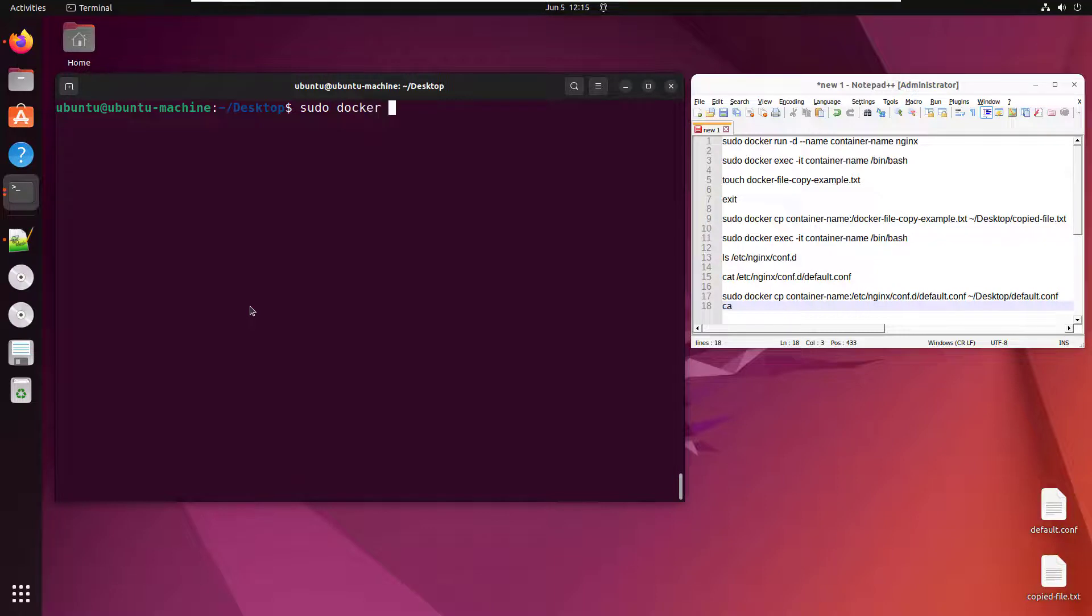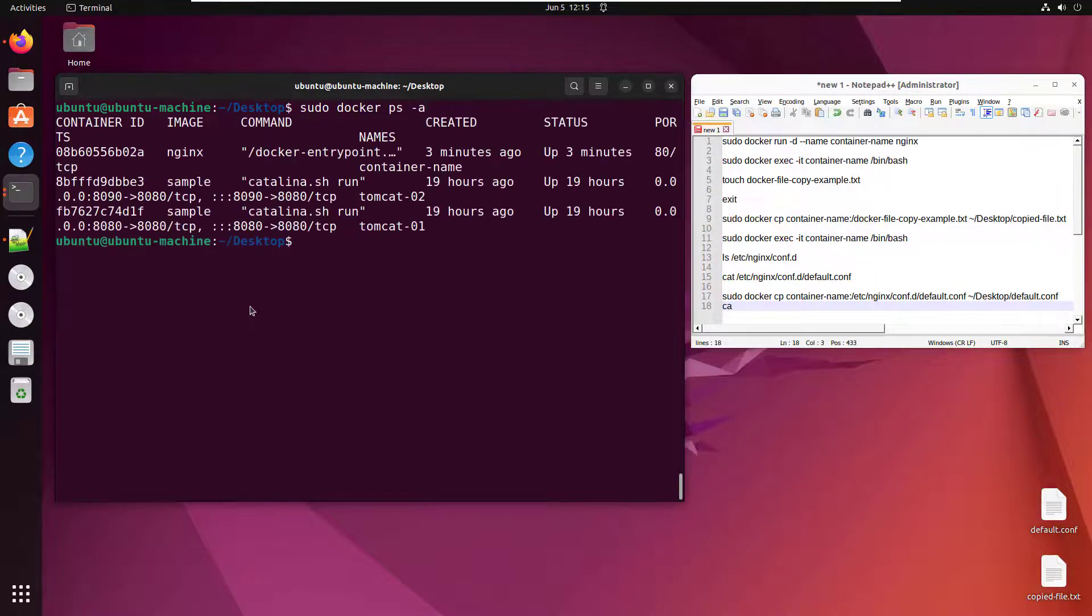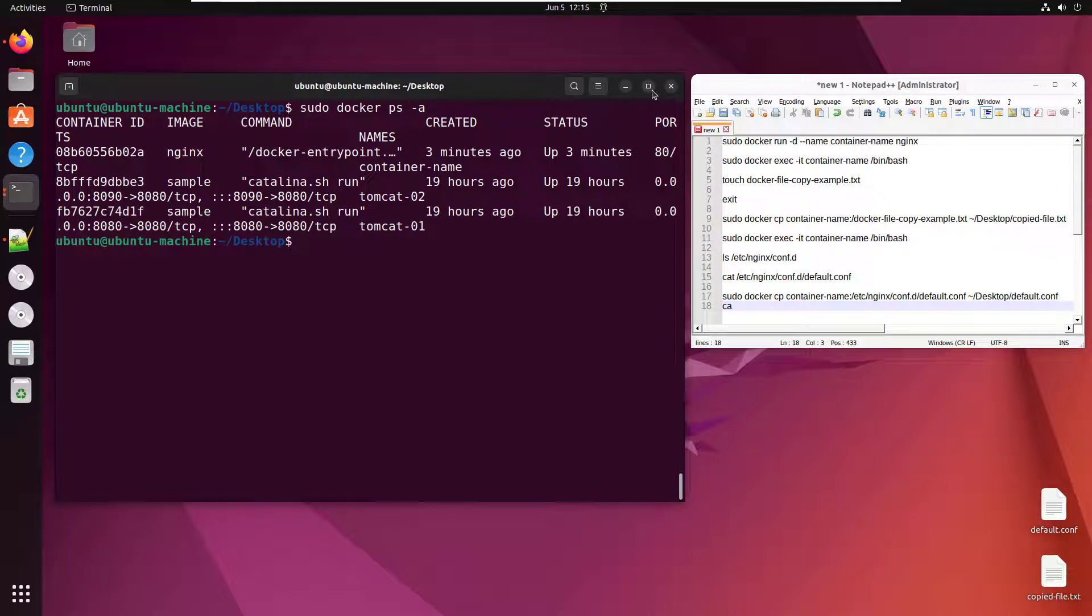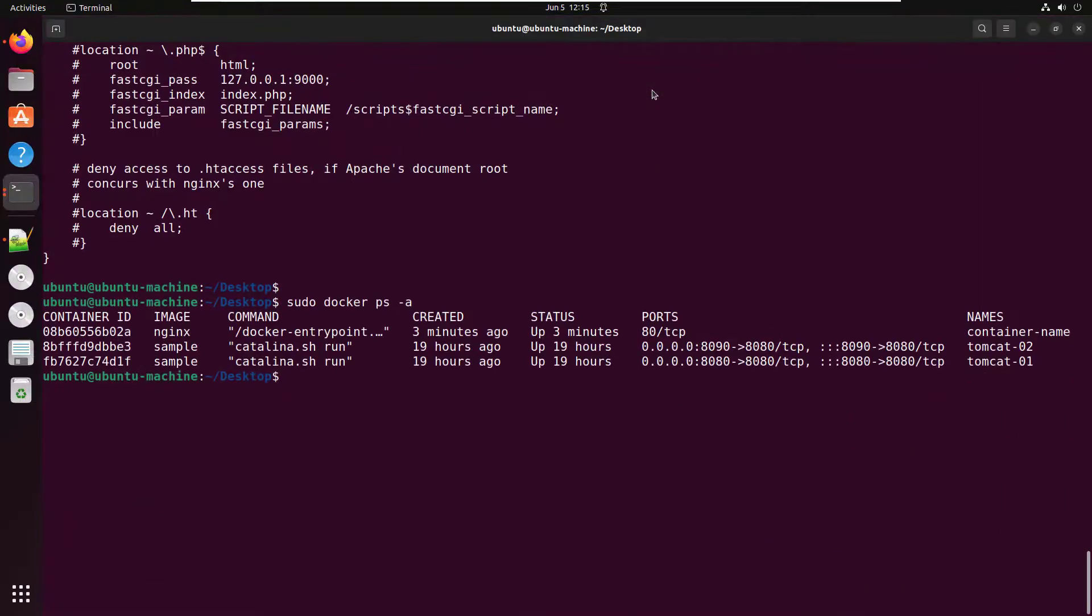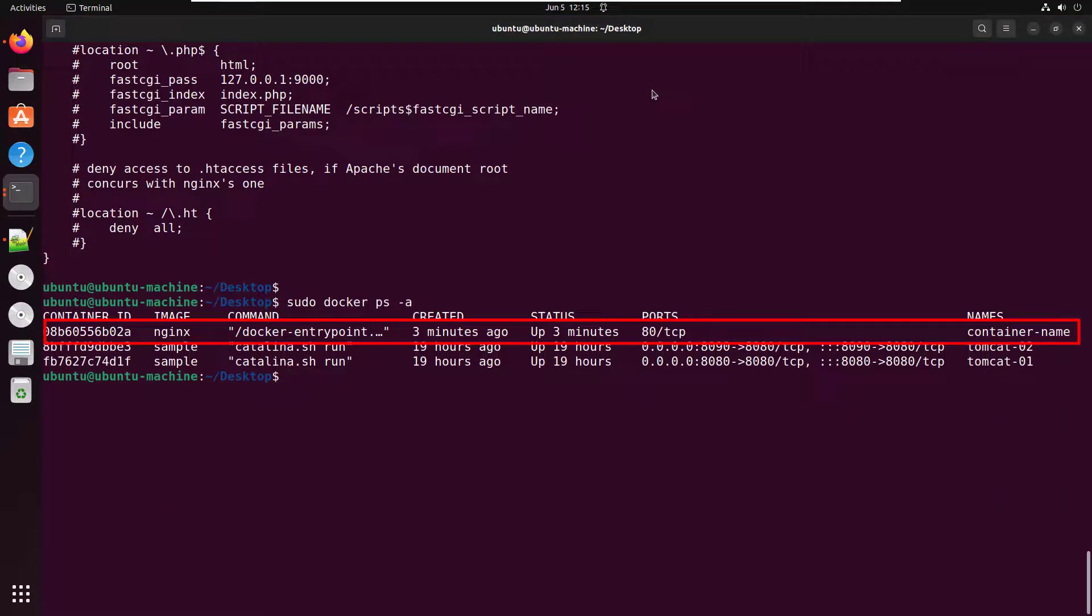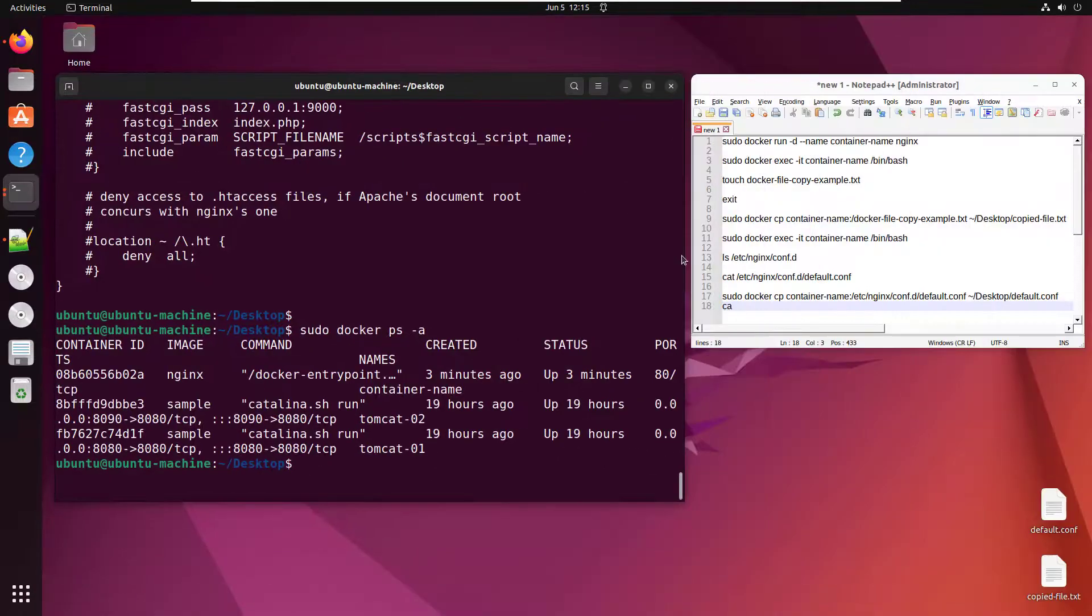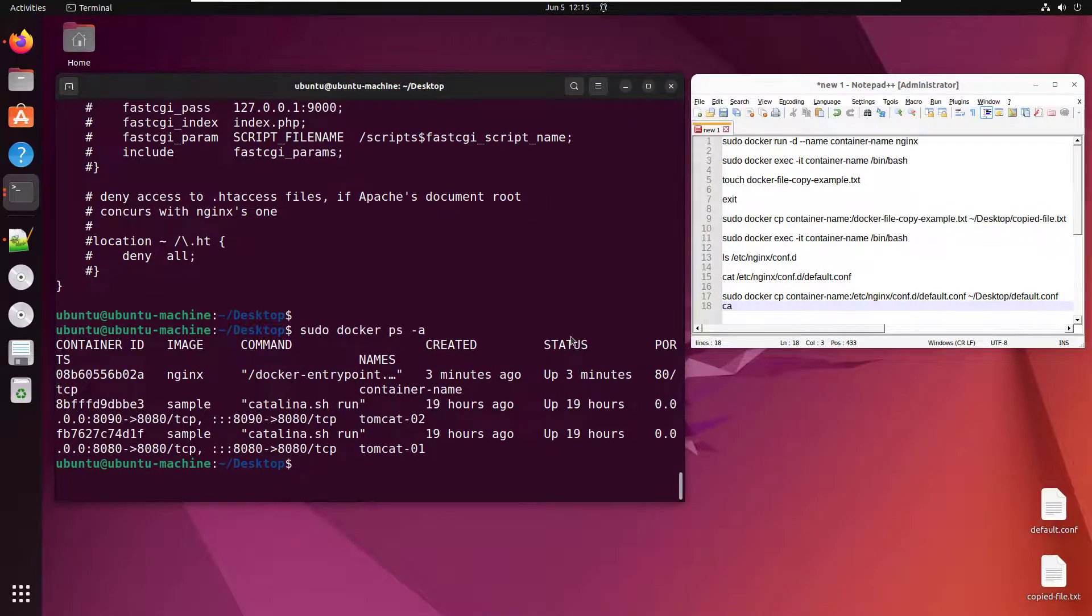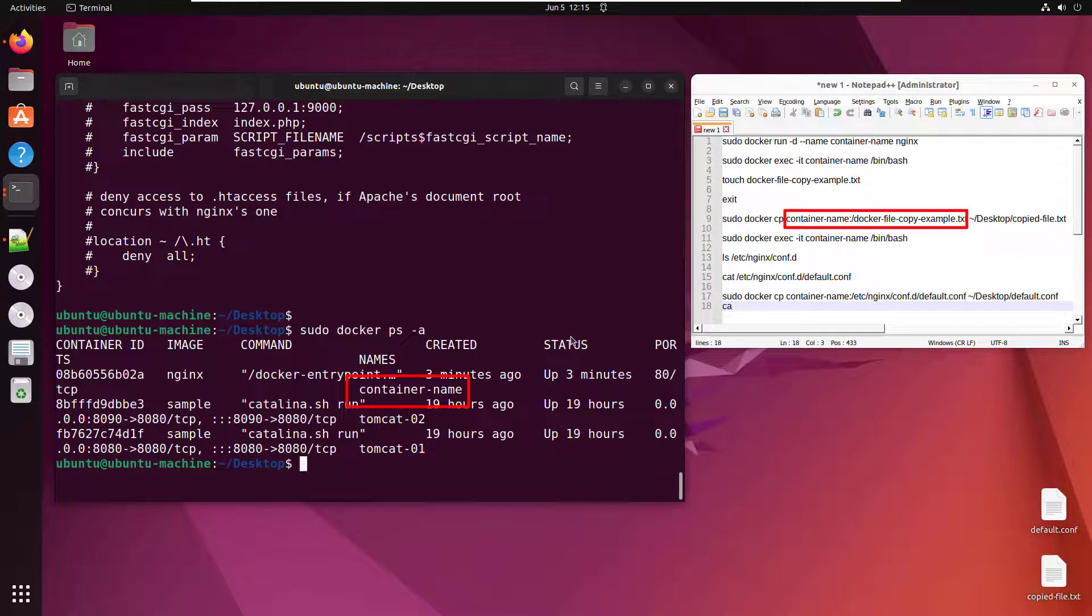That's all you have to do to copy a file from inside a docker container onto your local file system. And it's just a simple docker cp command. And then just reference the name of the container, the location of the file, and where you want to put it onto your local machine. And you're done.